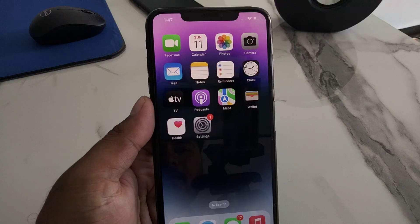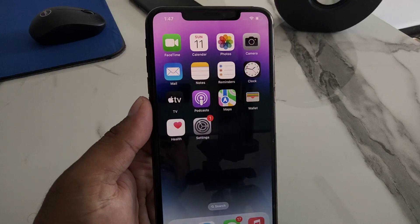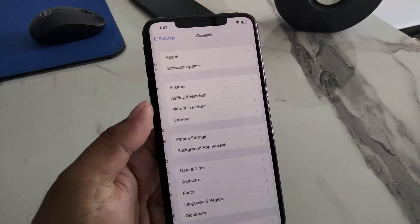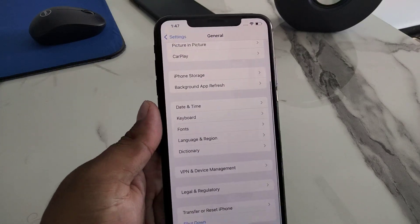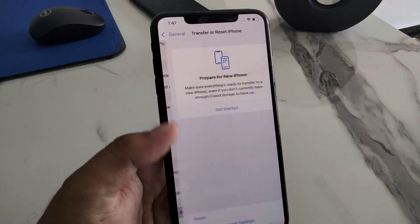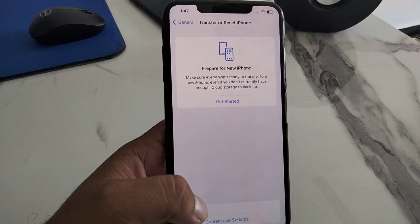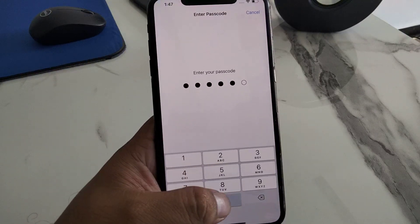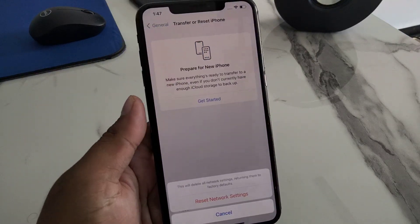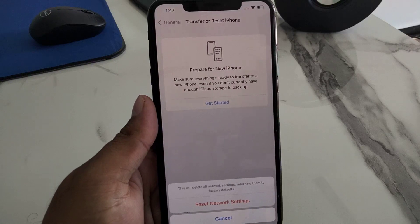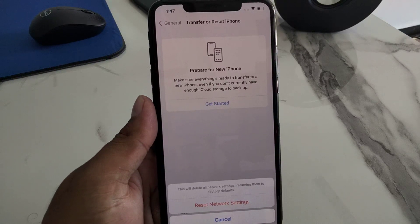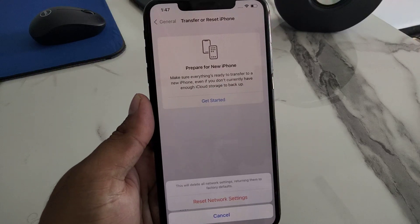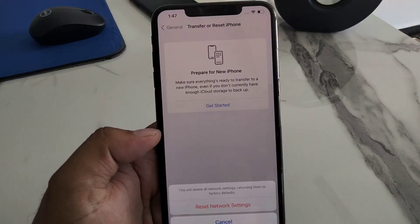Solution number four is to reset network settings. Tap on the Settings app, tap on General, scroll up, and tap on Transfer or Reset iPhone. Tap on Reset, then Reset Network Settings, and enter your iPhone passcode. This will delete all network settings and return them to factory default.